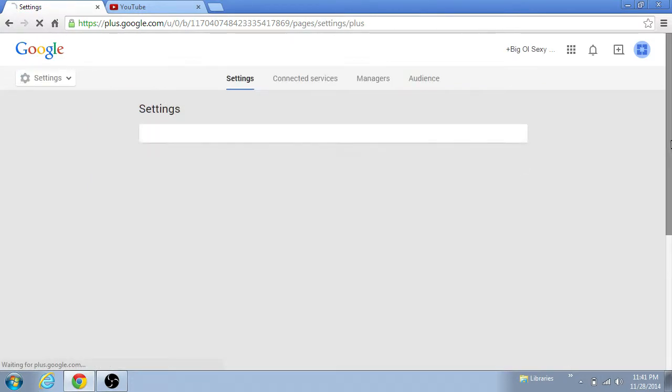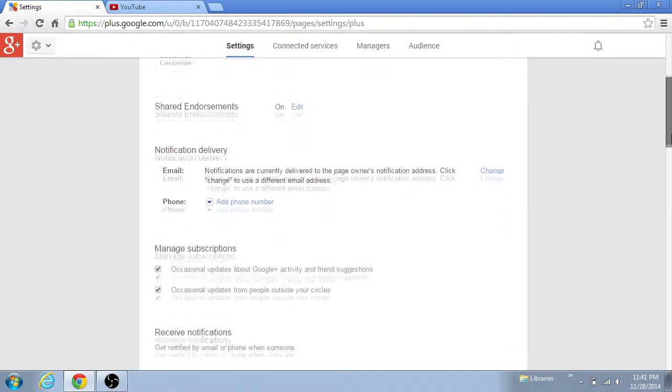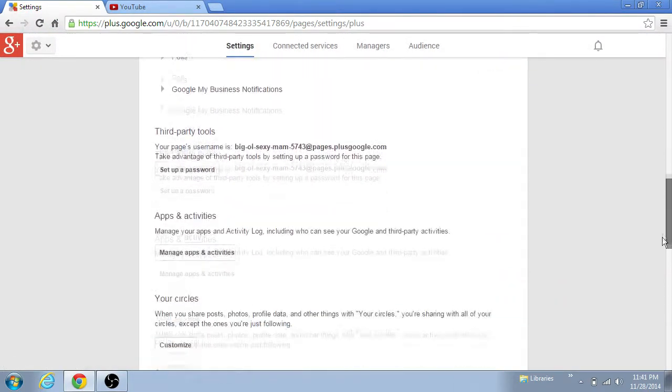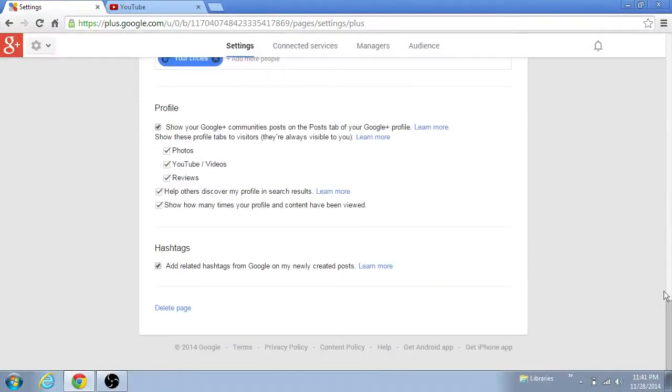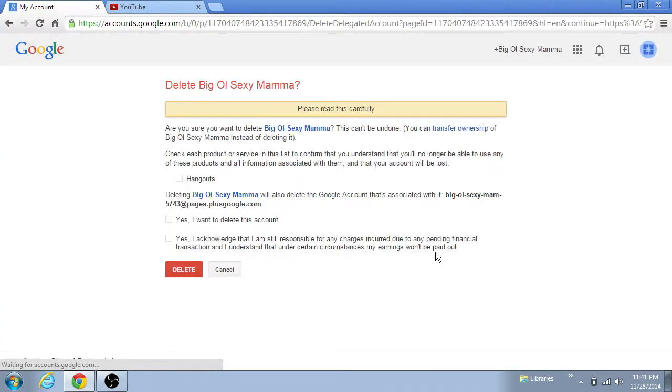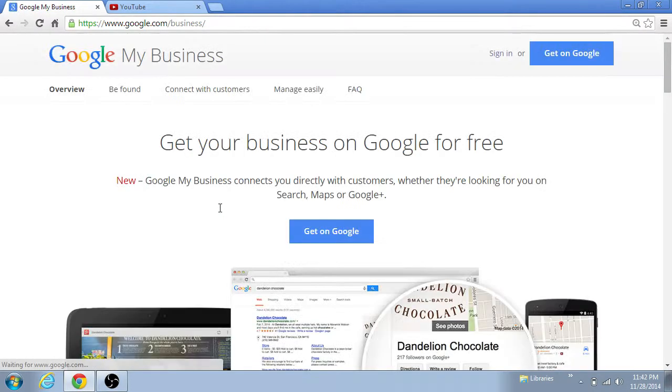And we're gonna go to settings. You can read all this if you want to, I don't want to. Delete the page. And you can read all that. I don't feel like reading it because I believe in myself. I know what I'm doing.